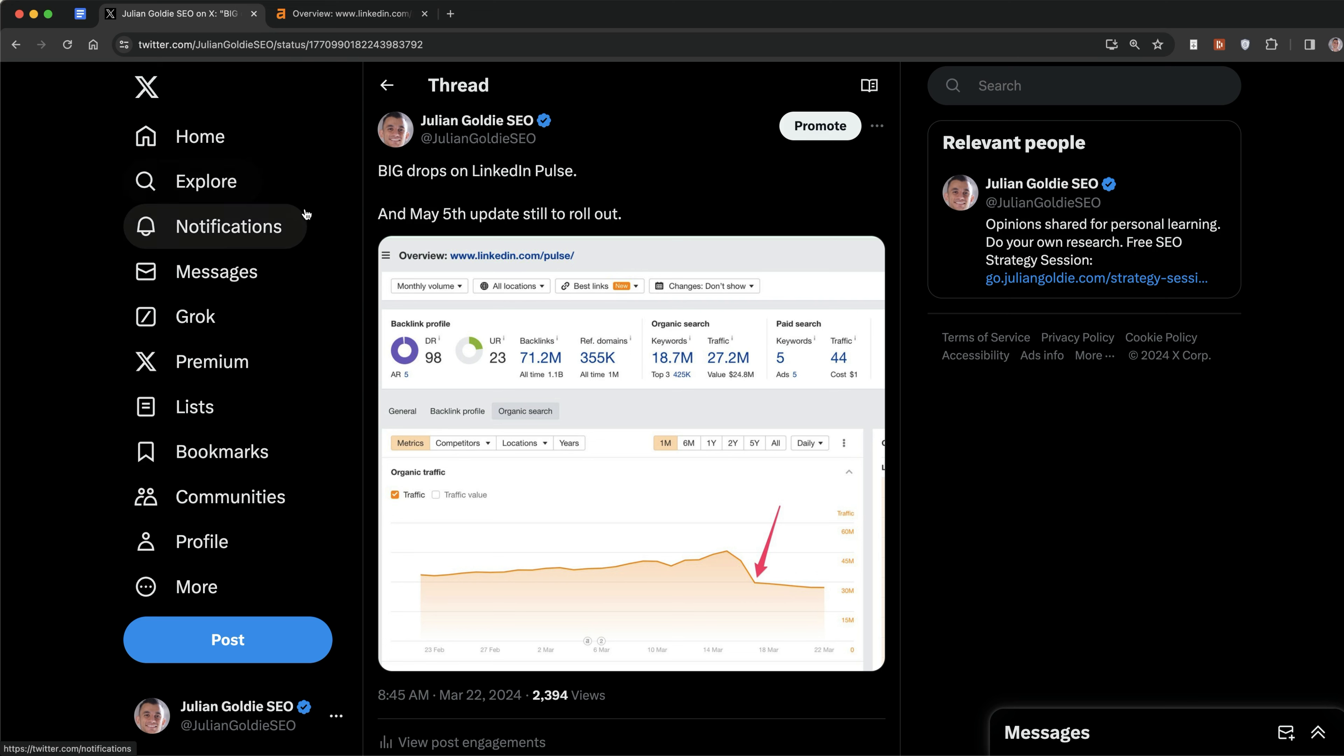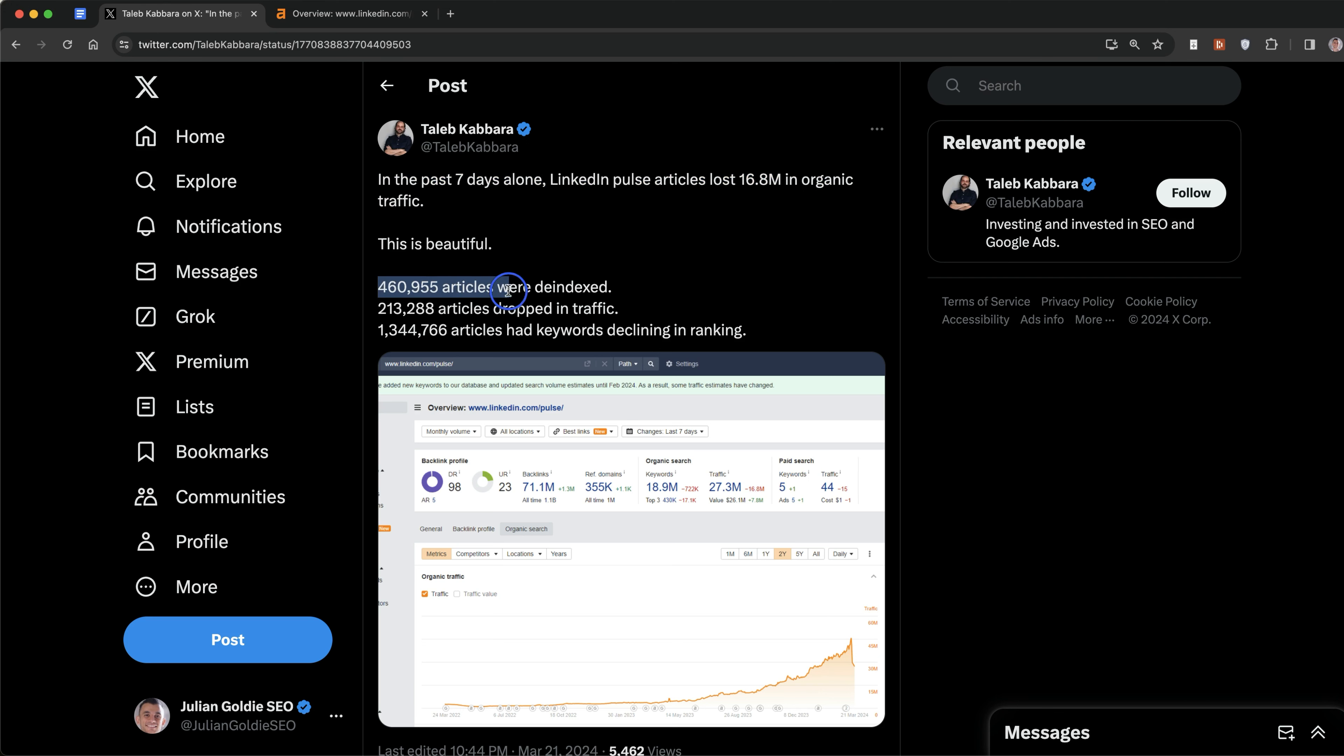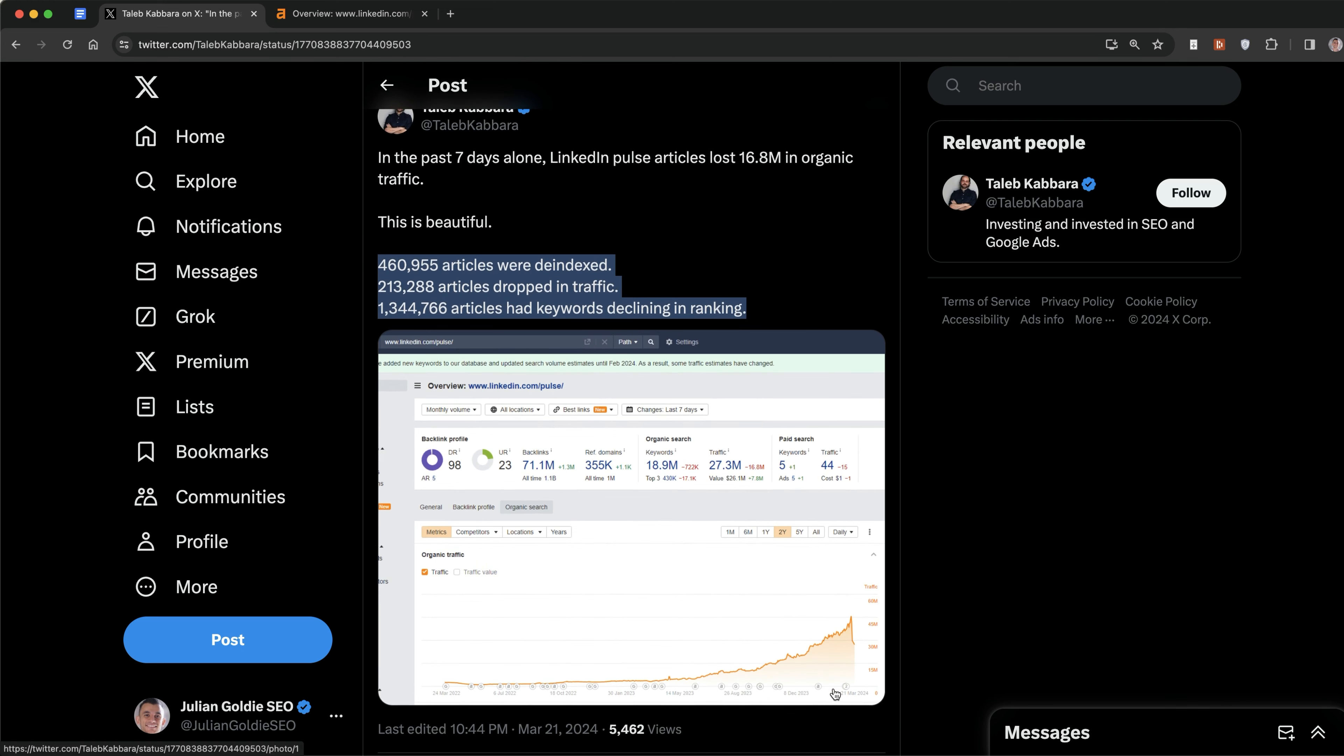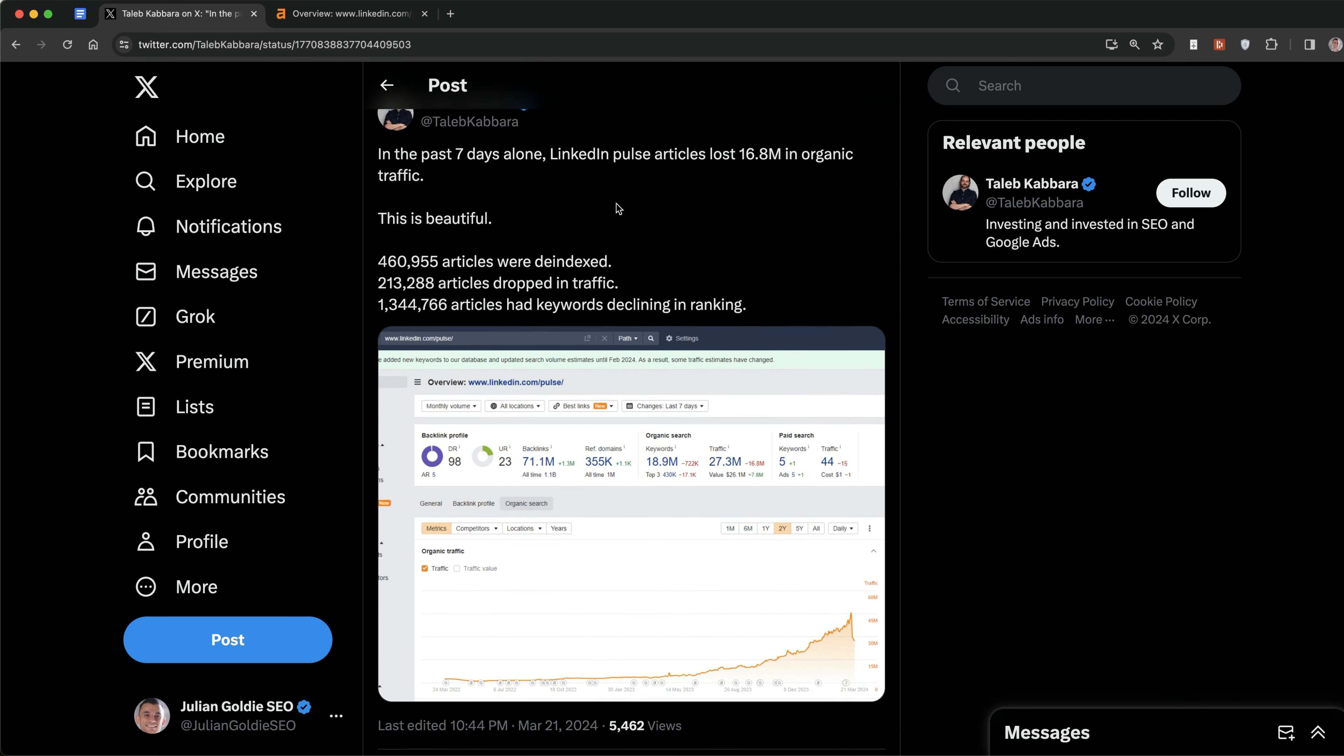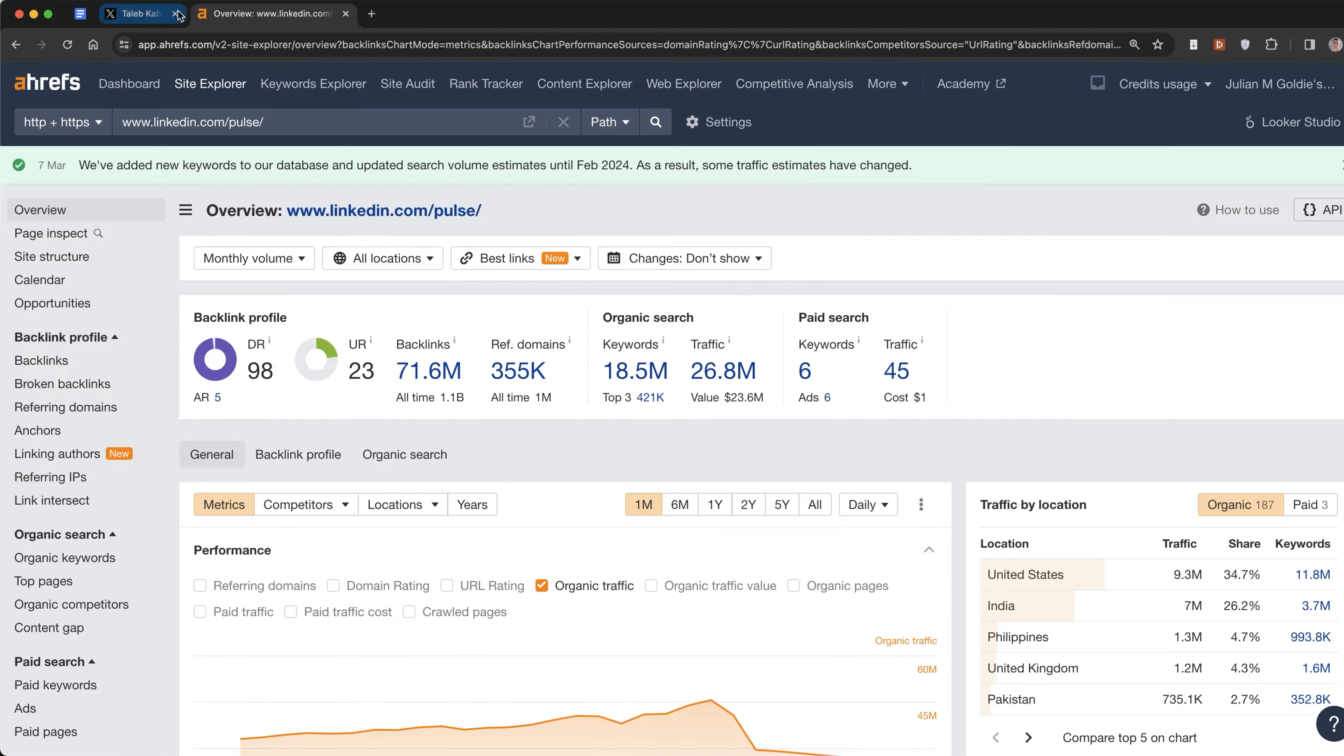That's a change in millions of traffic, pretty crazy. I actually tweeted about this yesterday. Taleb Khabara said that in the past seven days alone, LinkedIn post articles lost 16.8 million in organic traffic, with 460,000 articles de-indexed, 213,000 articles dropped in traffic, and 1.34 million articles had keywords declining in rankings. Pretty insane to see that chart.